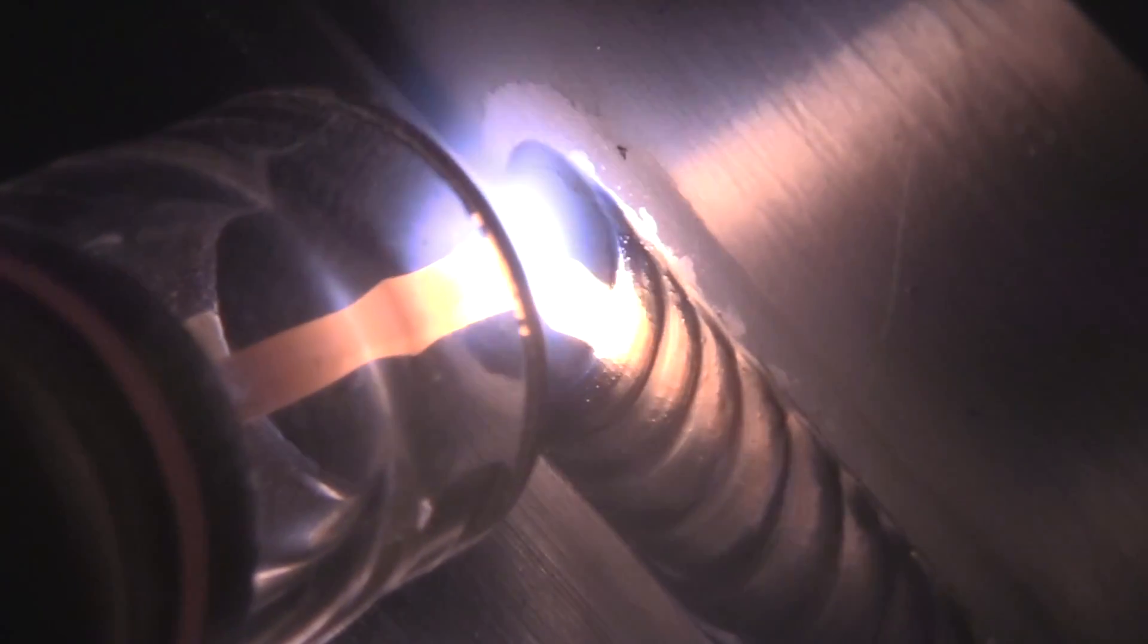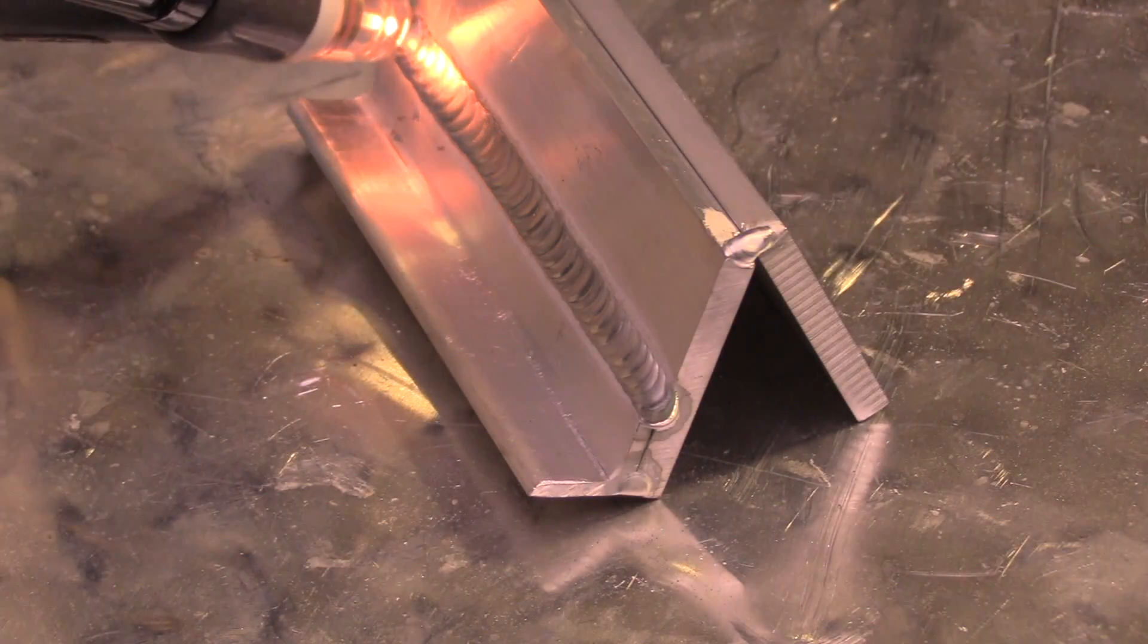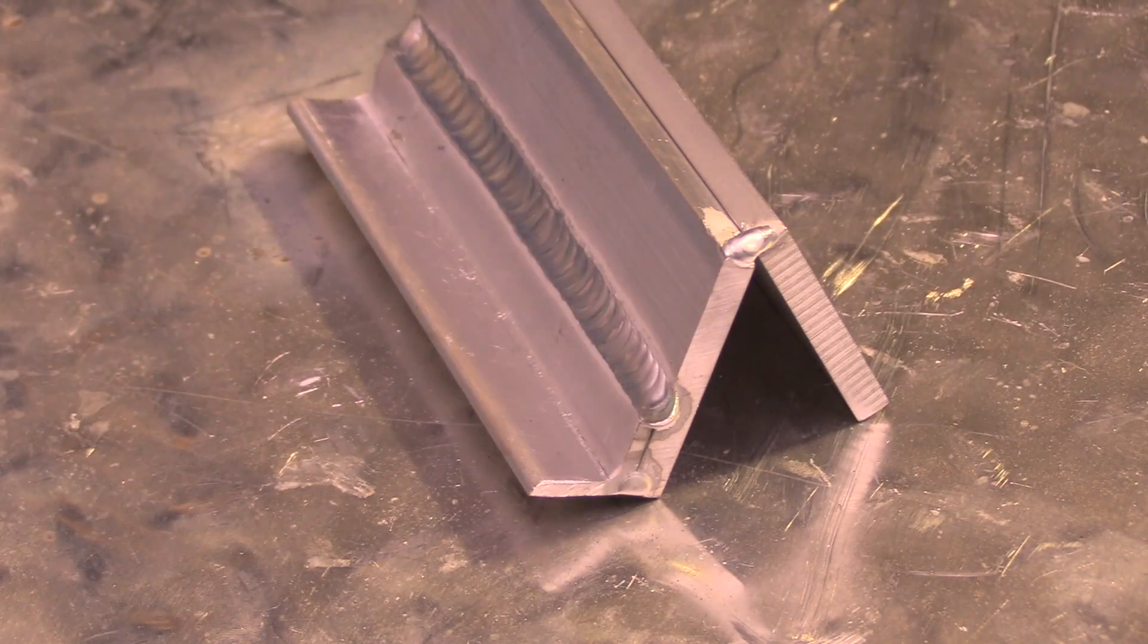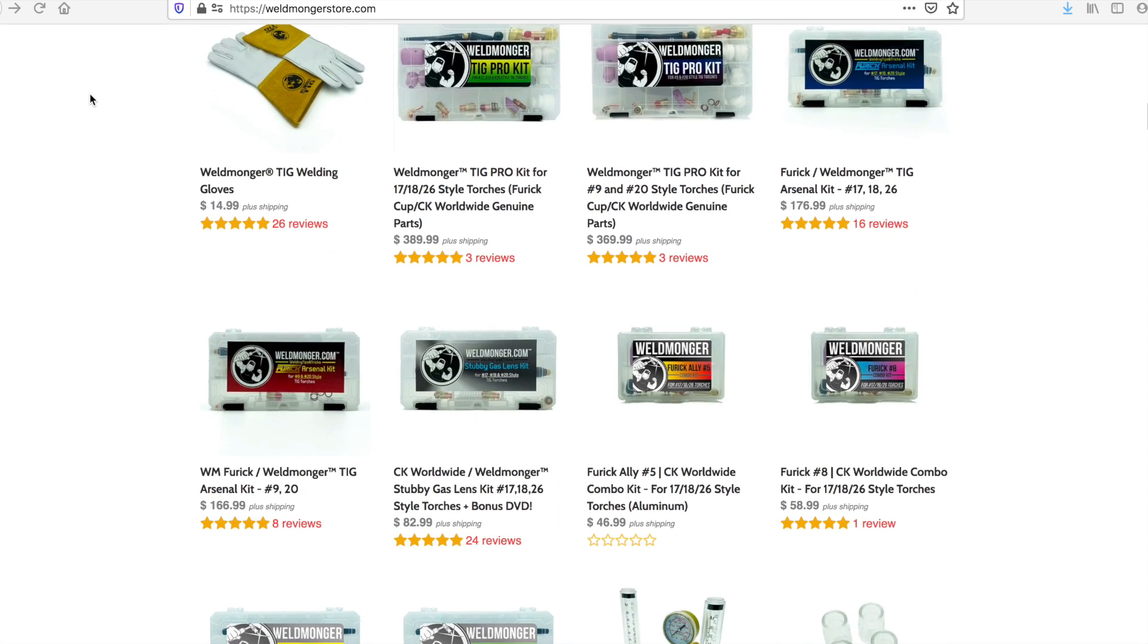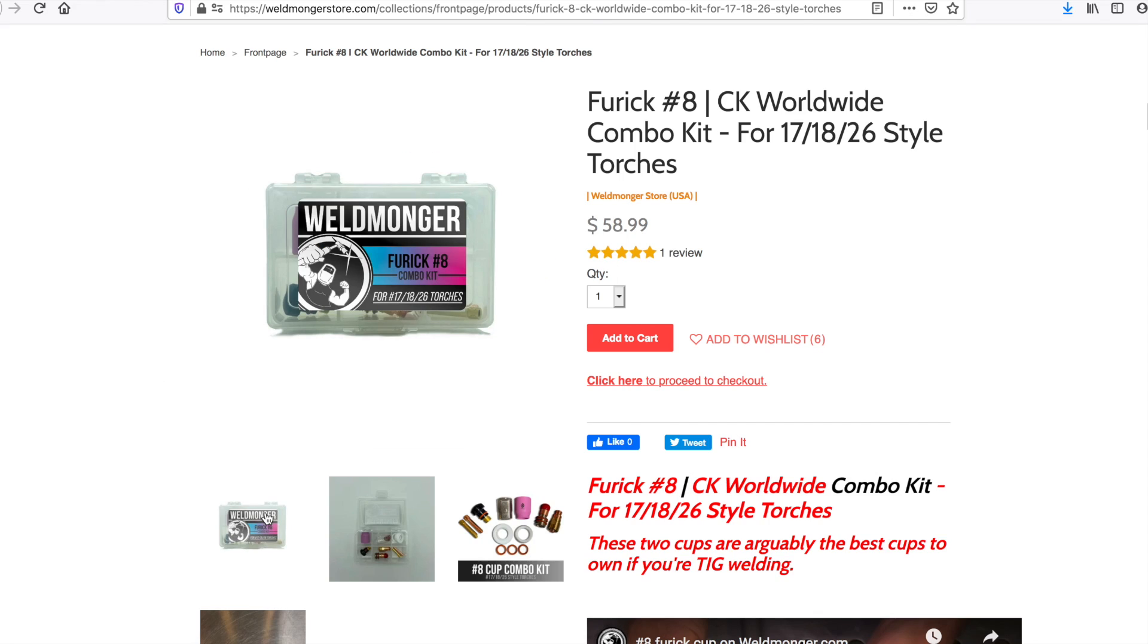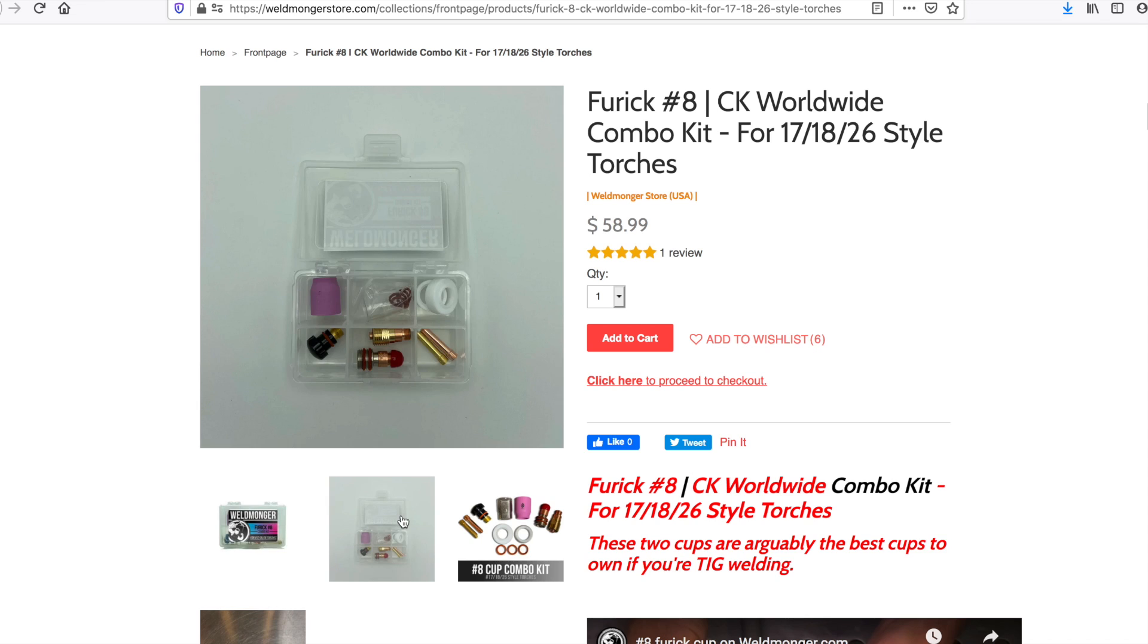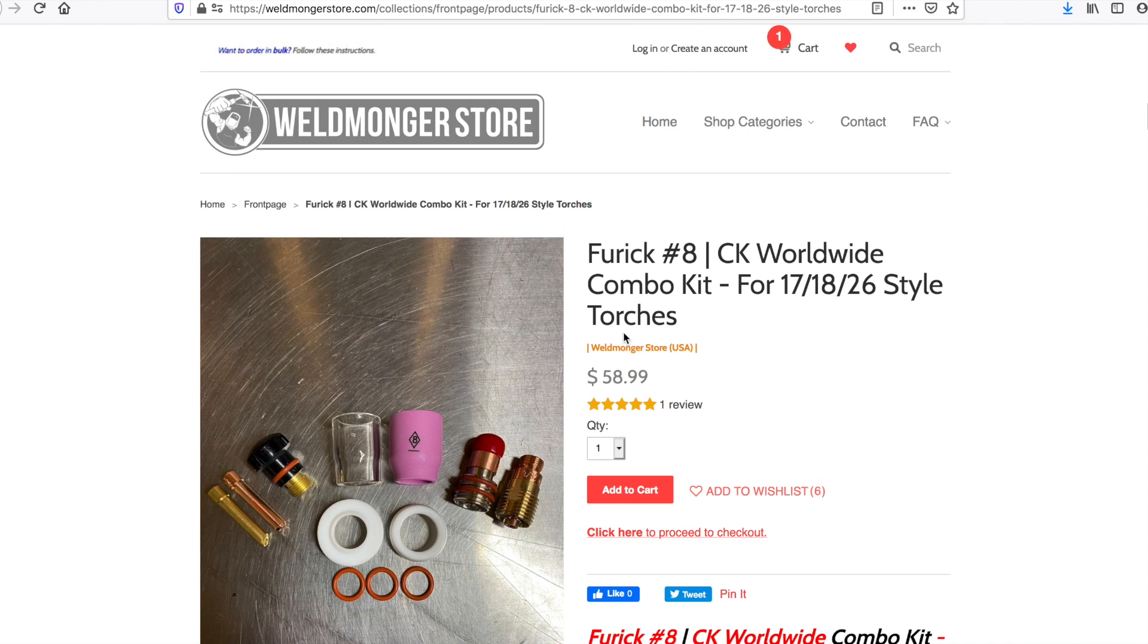And this video is just of a little simple quick little simple project of a business card holder that utilized lap joints and an outside corner joint as well as just running beads around an edge. I'll put a link in the description where you can go learn more about these two cups. In fact, I put them together in a single kit at Weldmonger.com. Thanks for watching. See you next time.